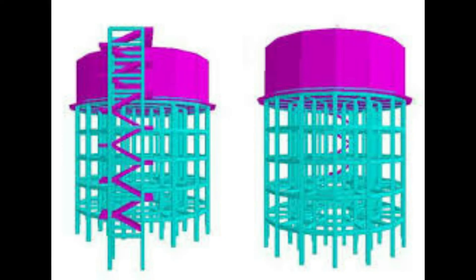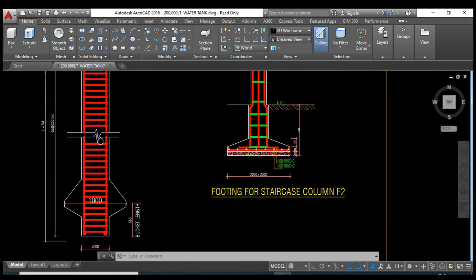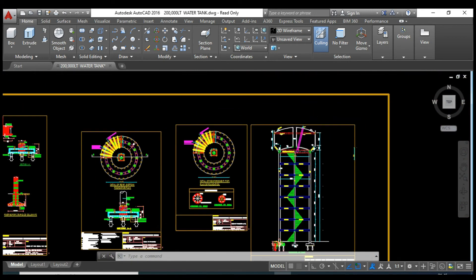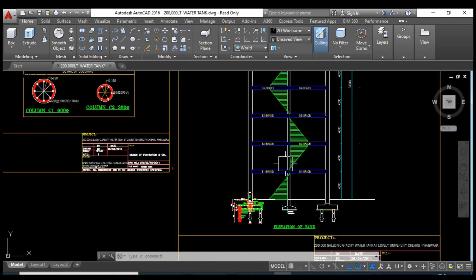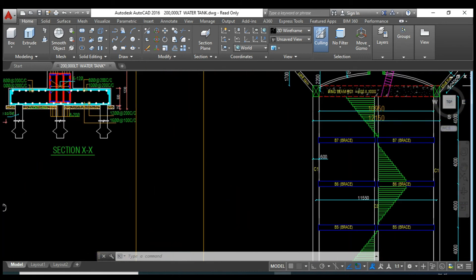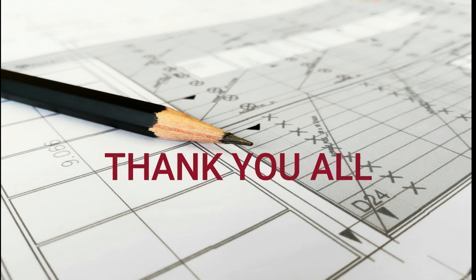We will cover the water tank part — how to design a water tank, how to calculate water pressure on that water tank, and what will be the effect of earthquake on the tank. We will cover the design and drawing part of the water tank as well. These are the main parts that we are going to focus on in our design software program.